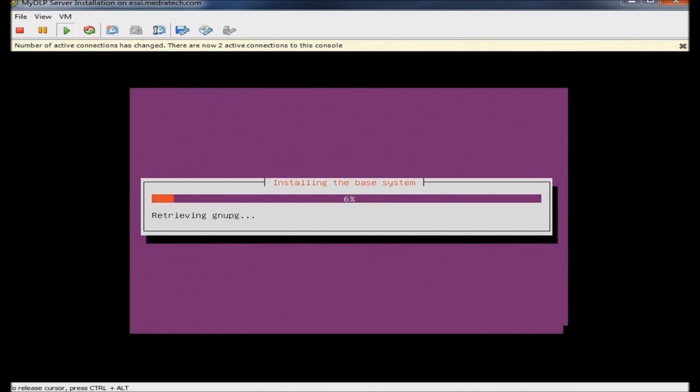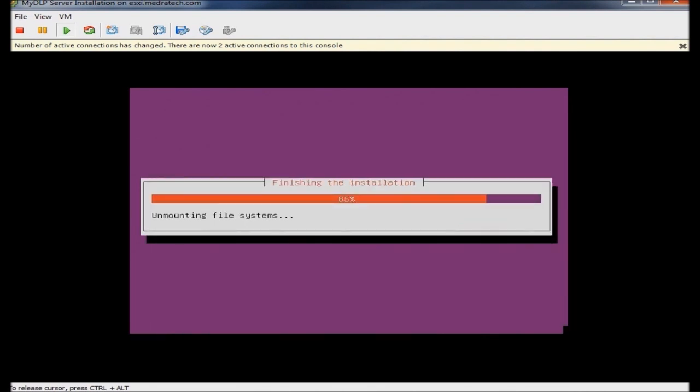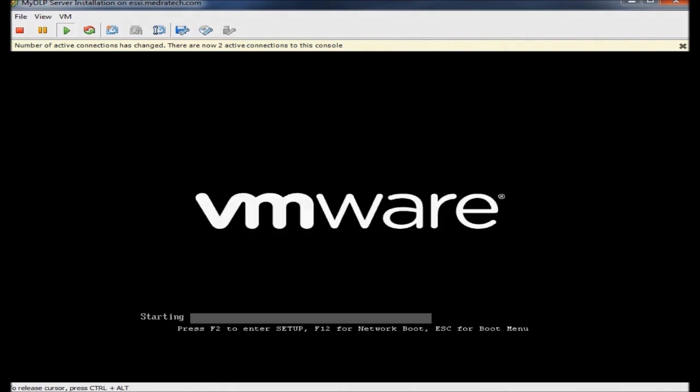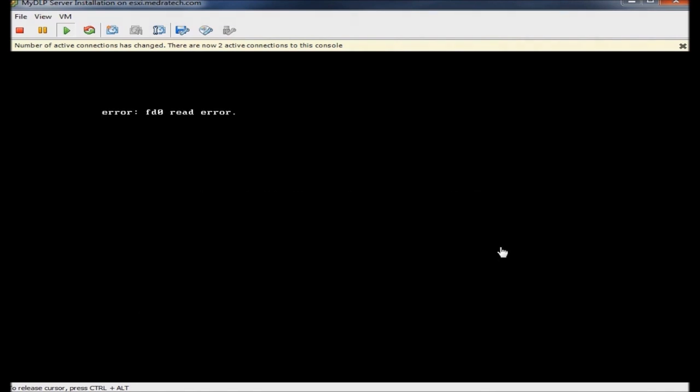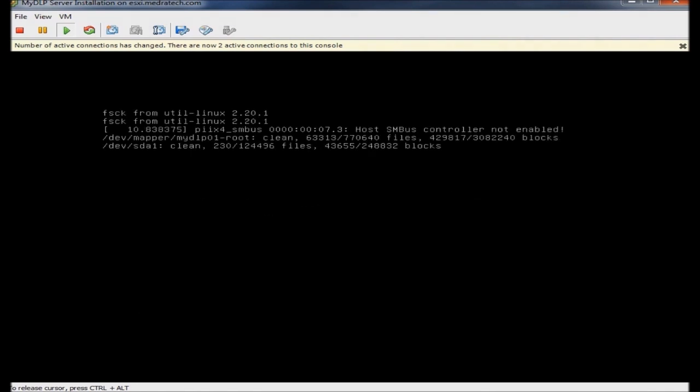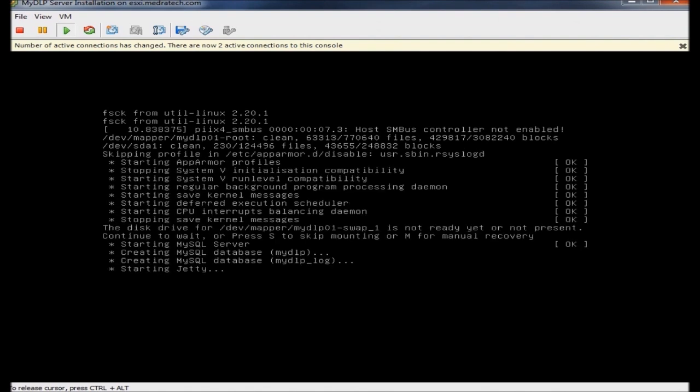Wait for the partitioning and installation of packages. After the installation finishes, the machine reboots. It can take a while on your system.